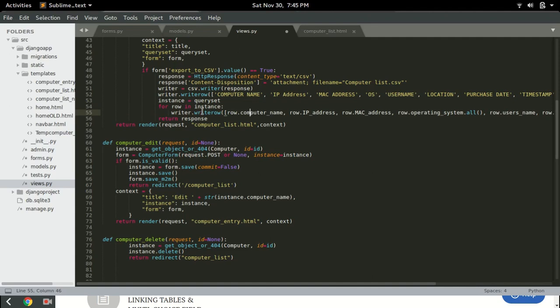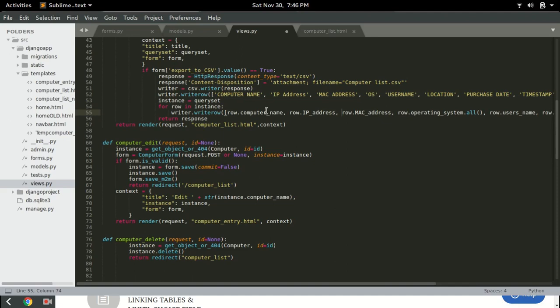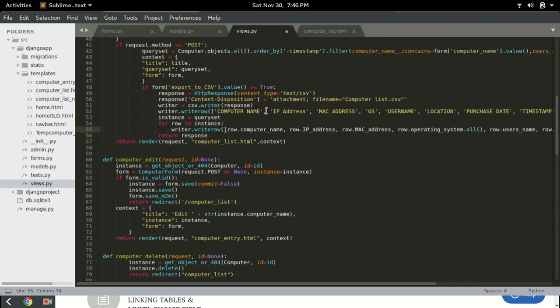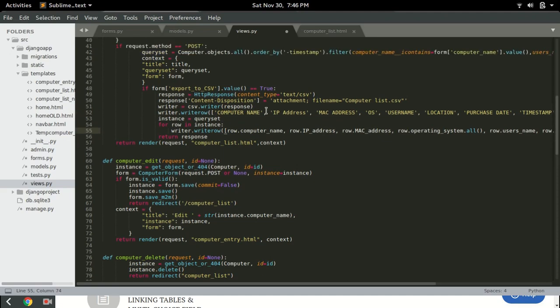So for each of the rows we'll have, for row in instance, we'll have writer dot write row that computer name, the IP address and so on. So this will form the content of the CSV and then at the end of the line, we'll have the file downloaded. So I'm gonna save everything and then head to the application.